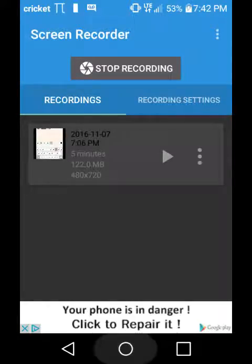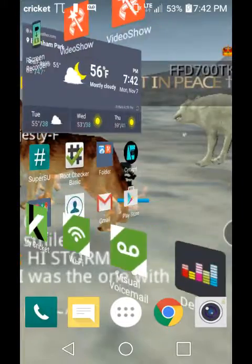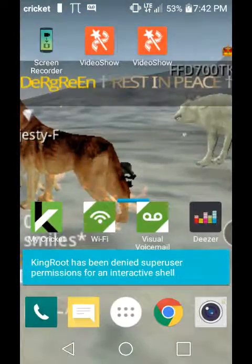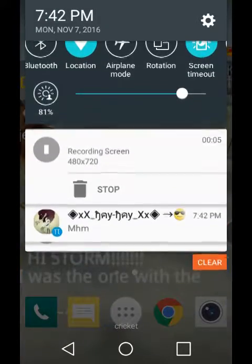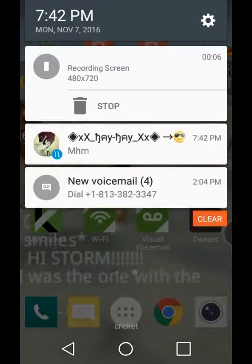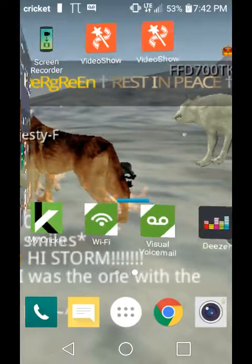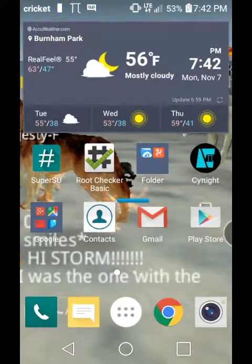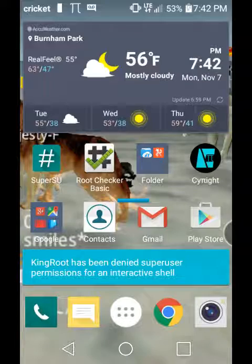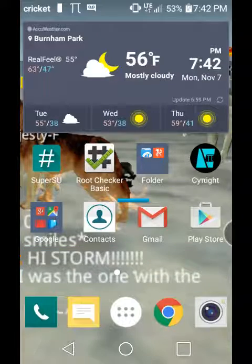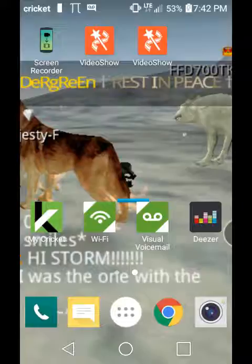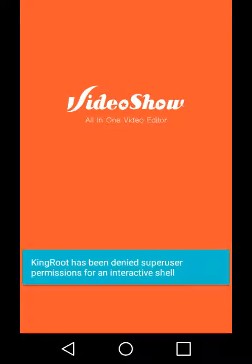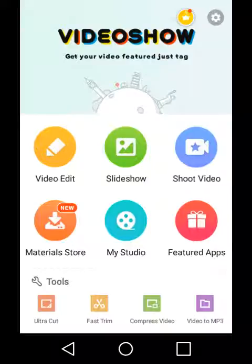Hey guys, I've been getting a lot of requests on how to put your intro in your recorded video, so I'm gonna show you how to do it. You need to download this app called VideoShow from Google Play Store.